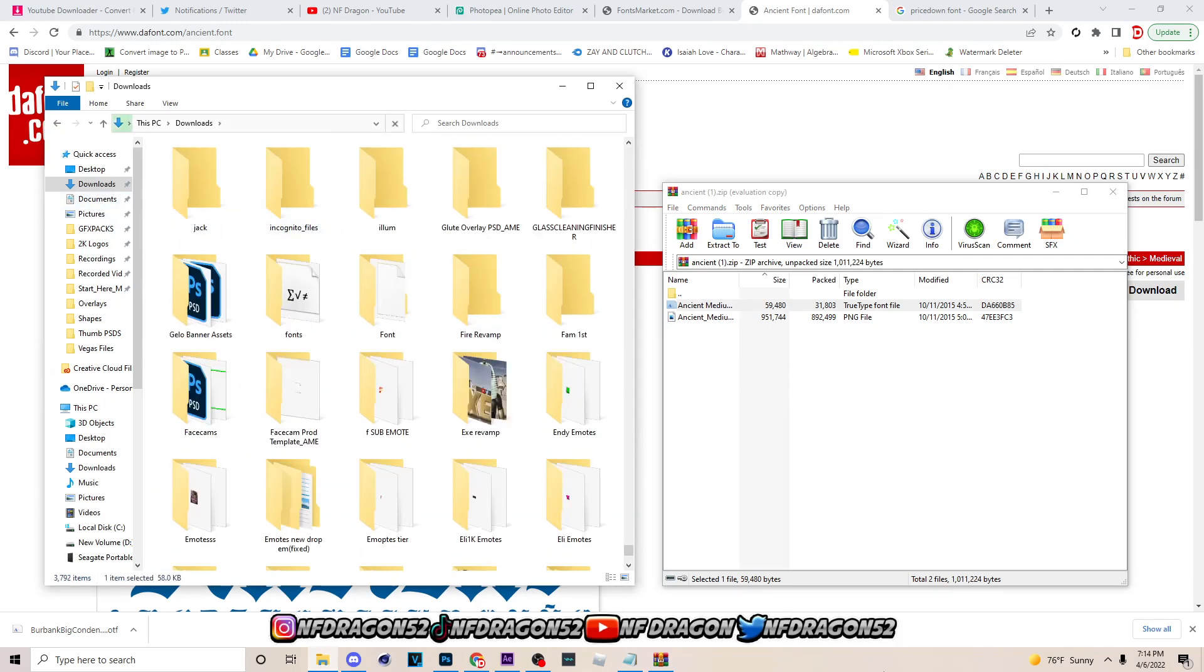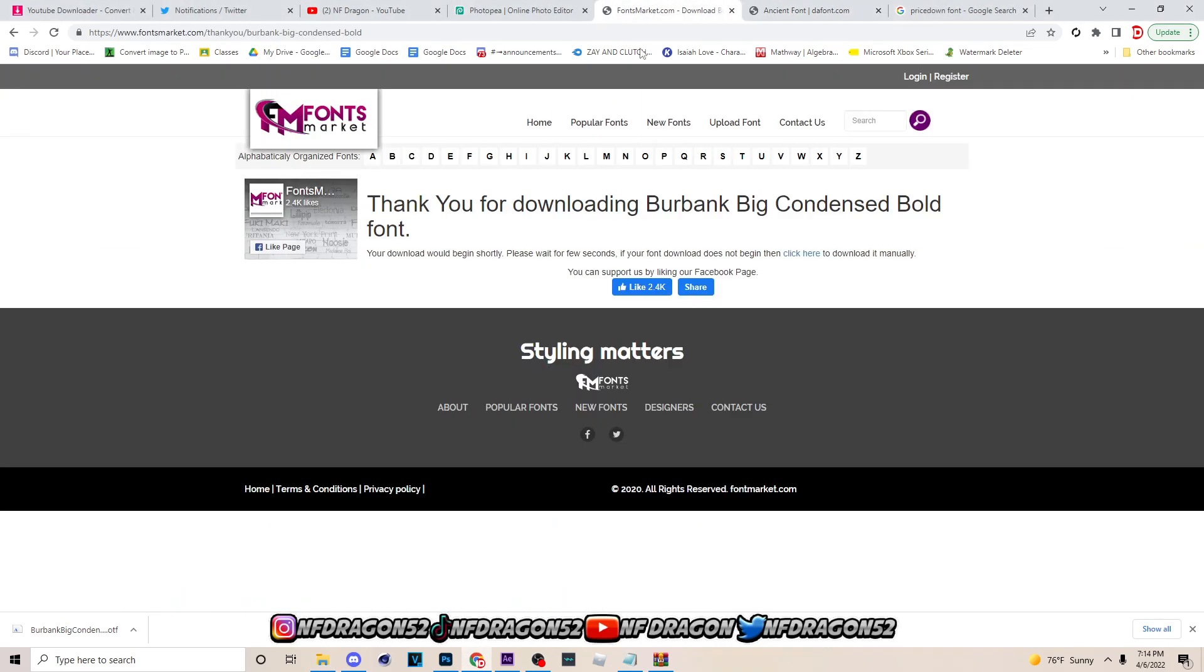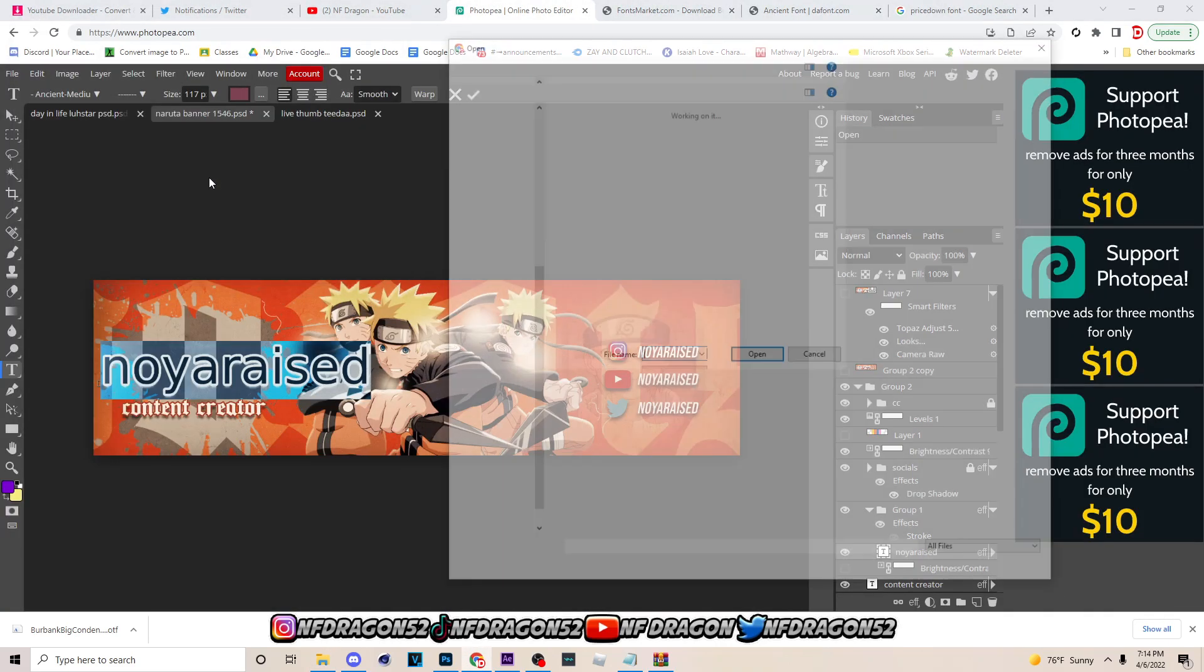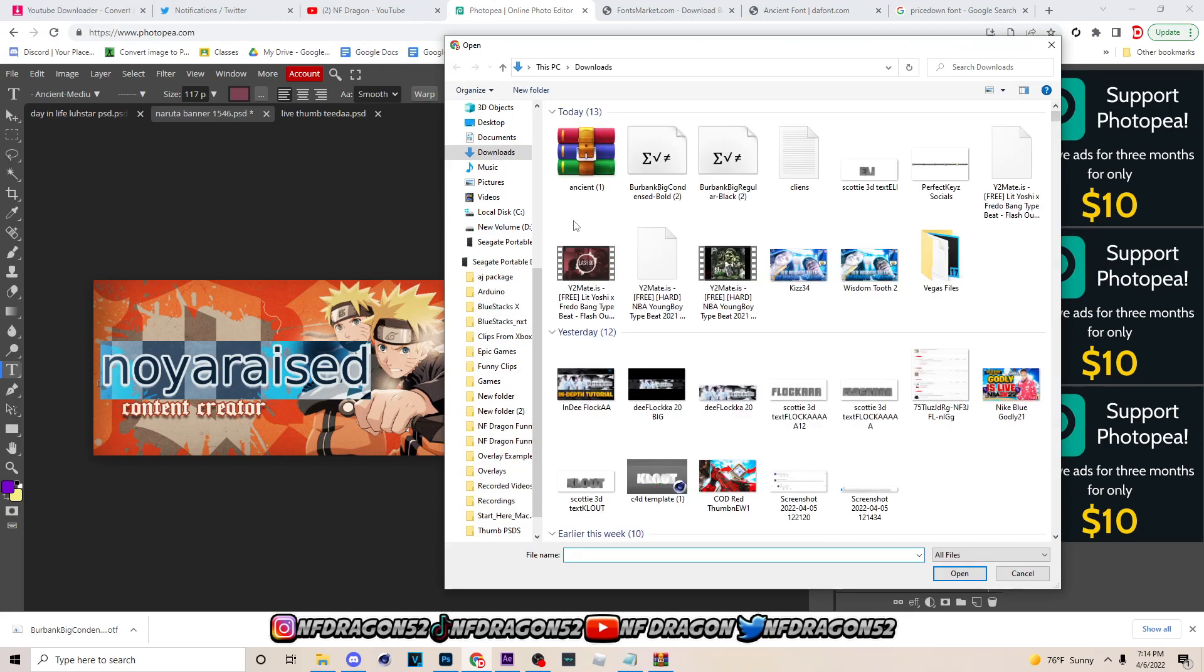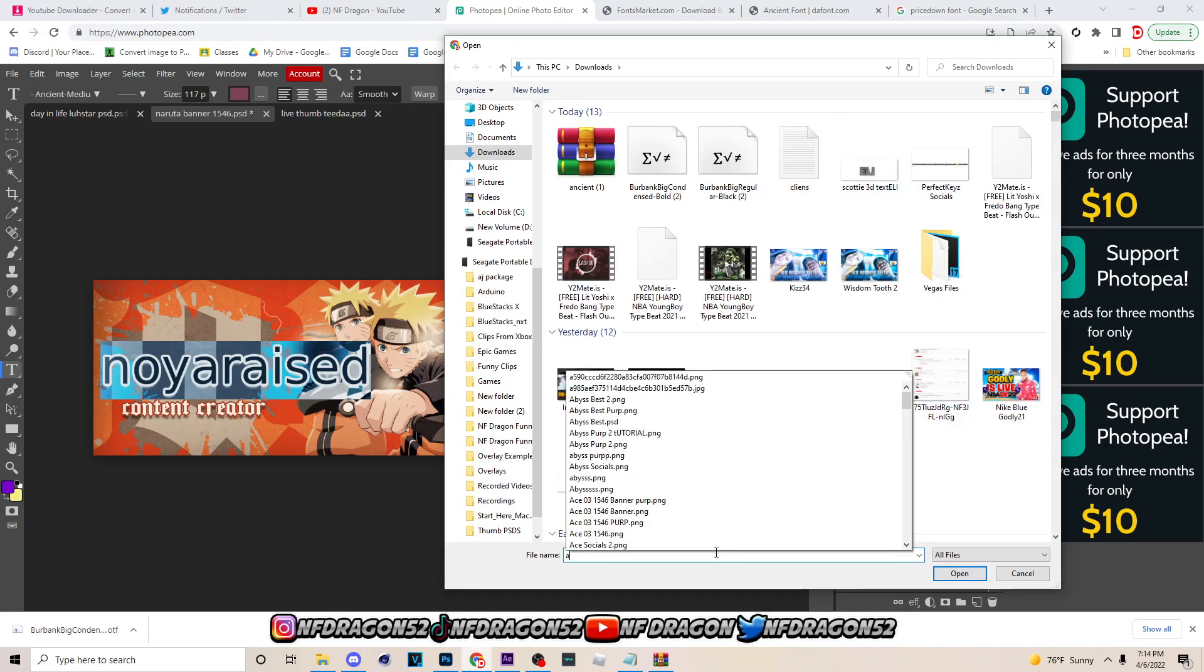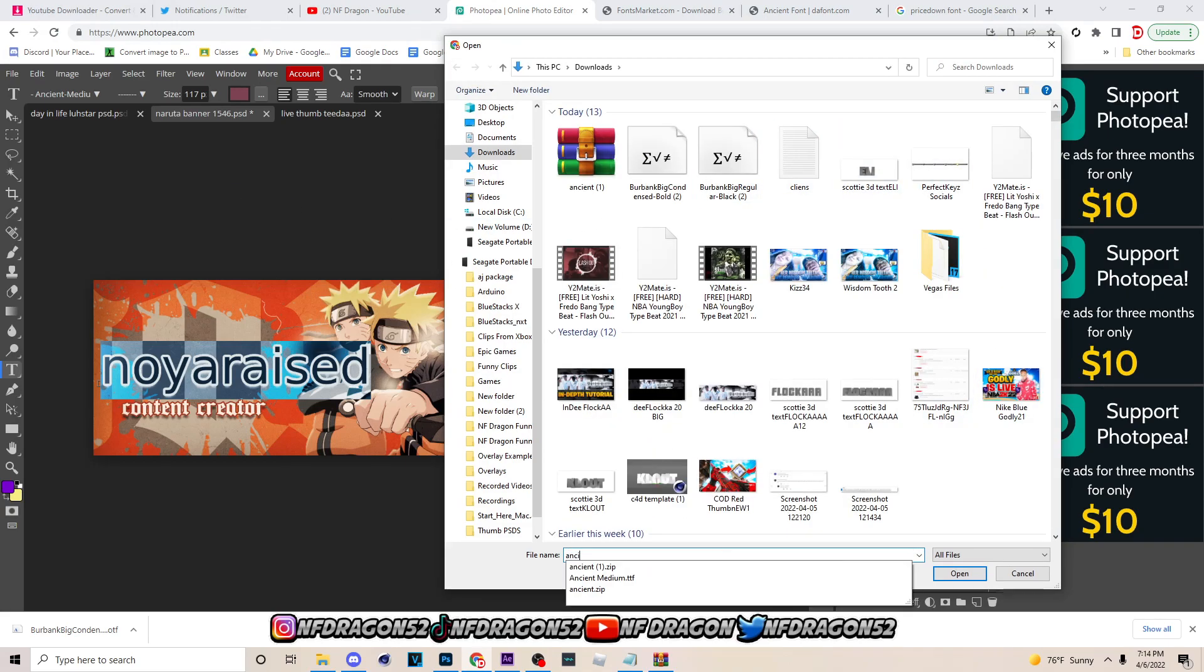And once you do that you want to go over here to Photopea again, go right here and go to load font.